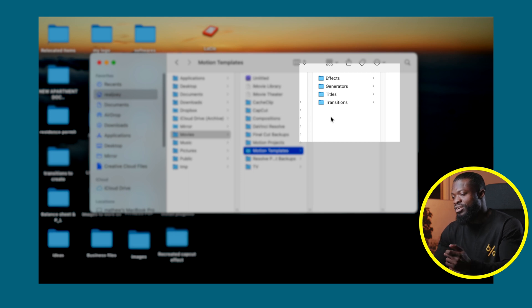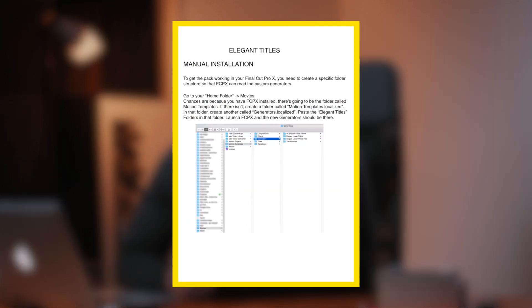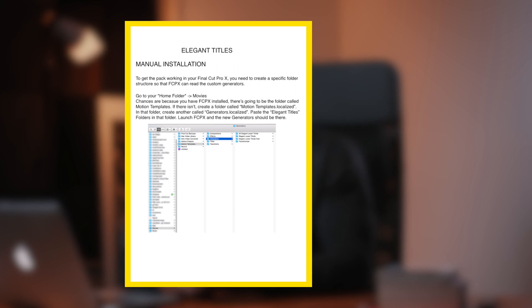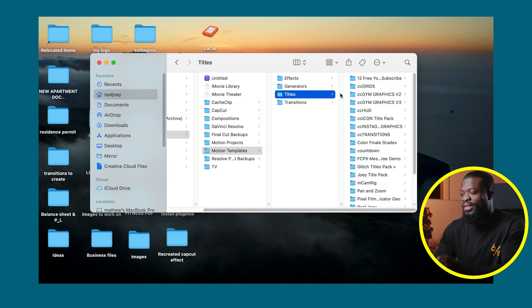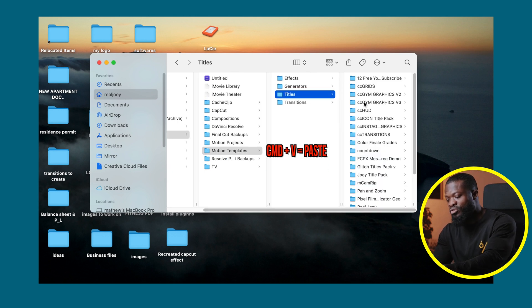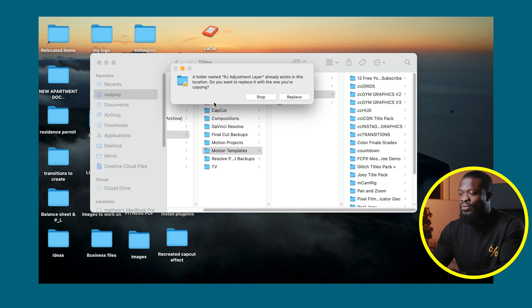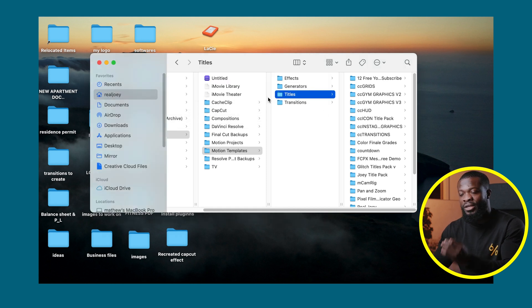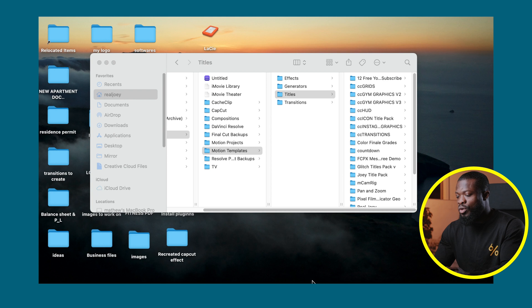Usually when you download plugins it comes with a PDF file which is going to instruct you exactly which folder you should drop it in. With the plugins I give you guys, you're going to drop it in Titles. You just drop the folder or the file right there. You can see I already have it there, but you can place yours right in.